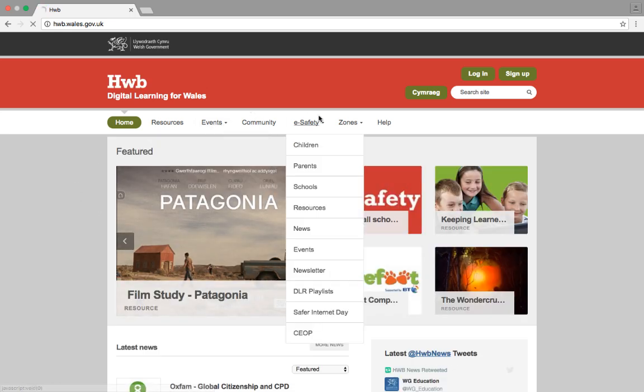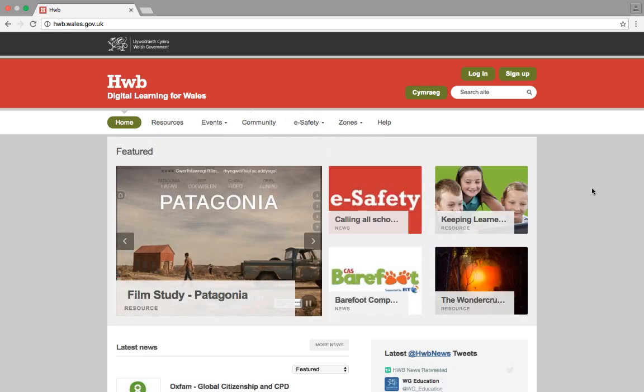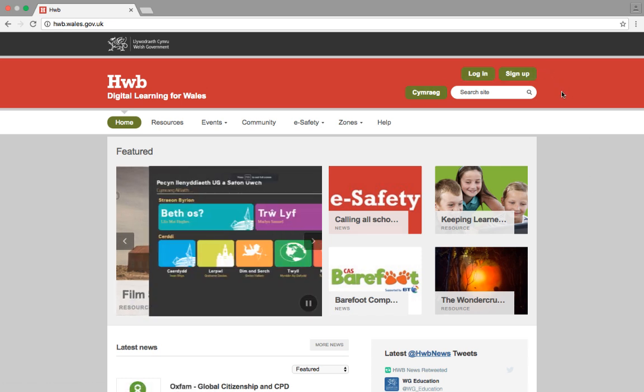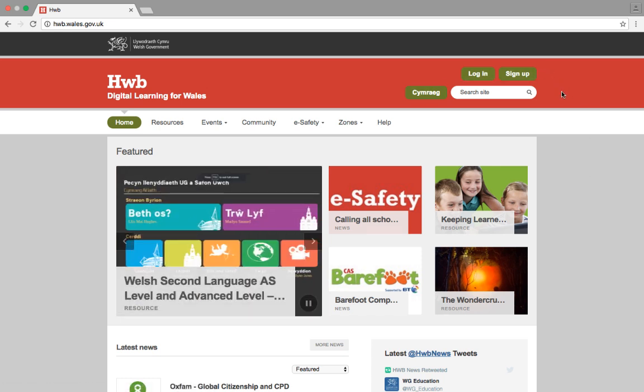Hopefully then, you should end up at the Hub homepage, and you've got your three buttons up at the top here, in green. To actually log in, we're going to use the Login button.